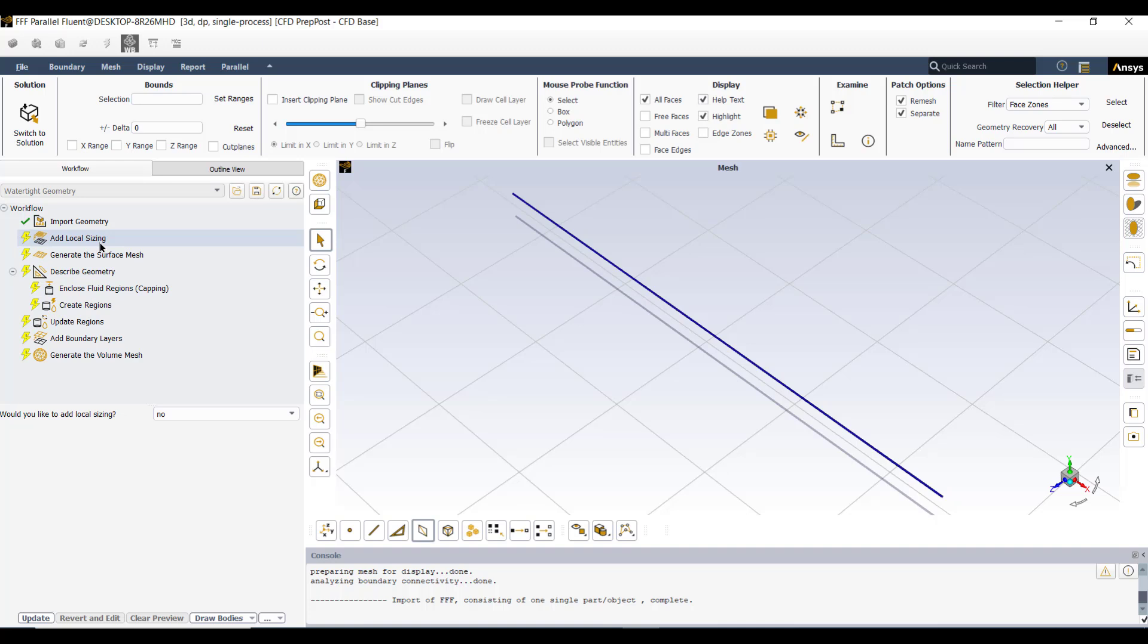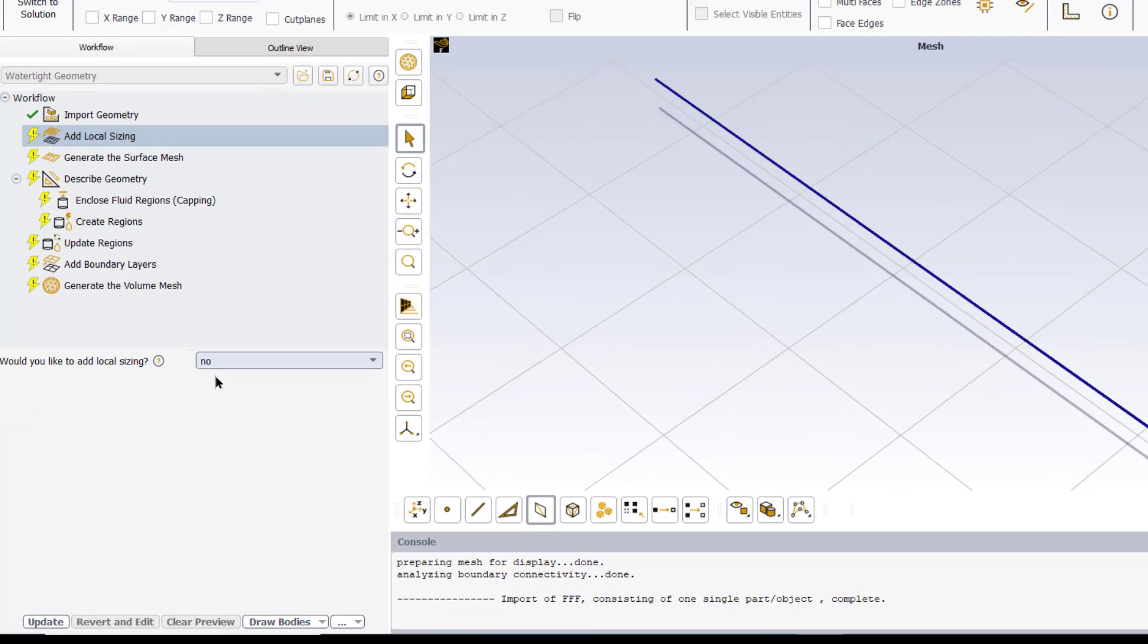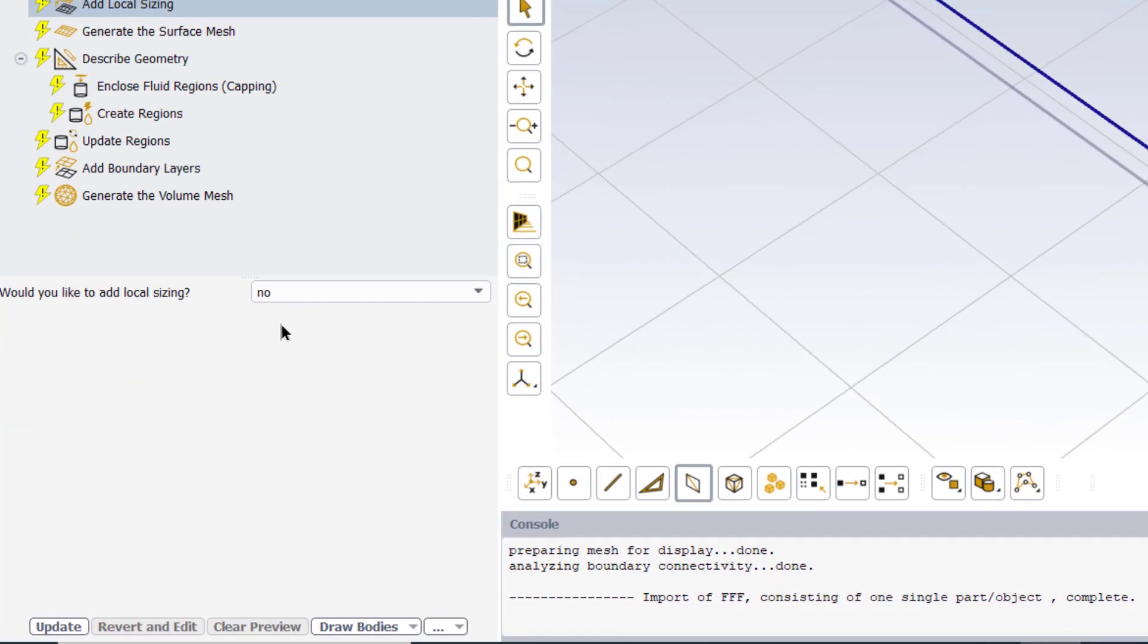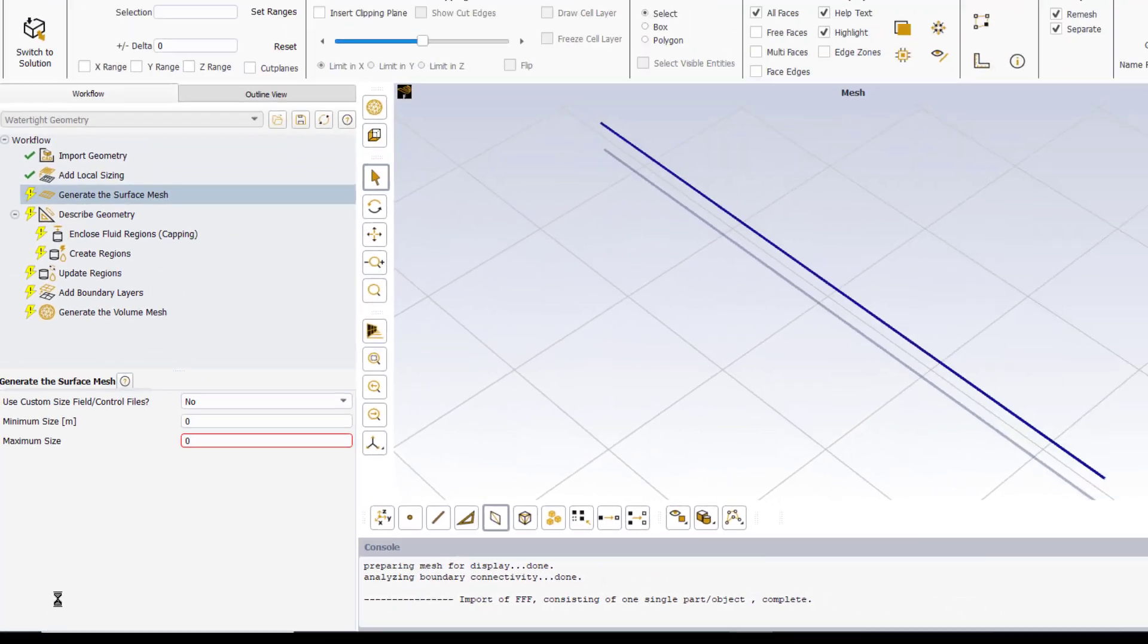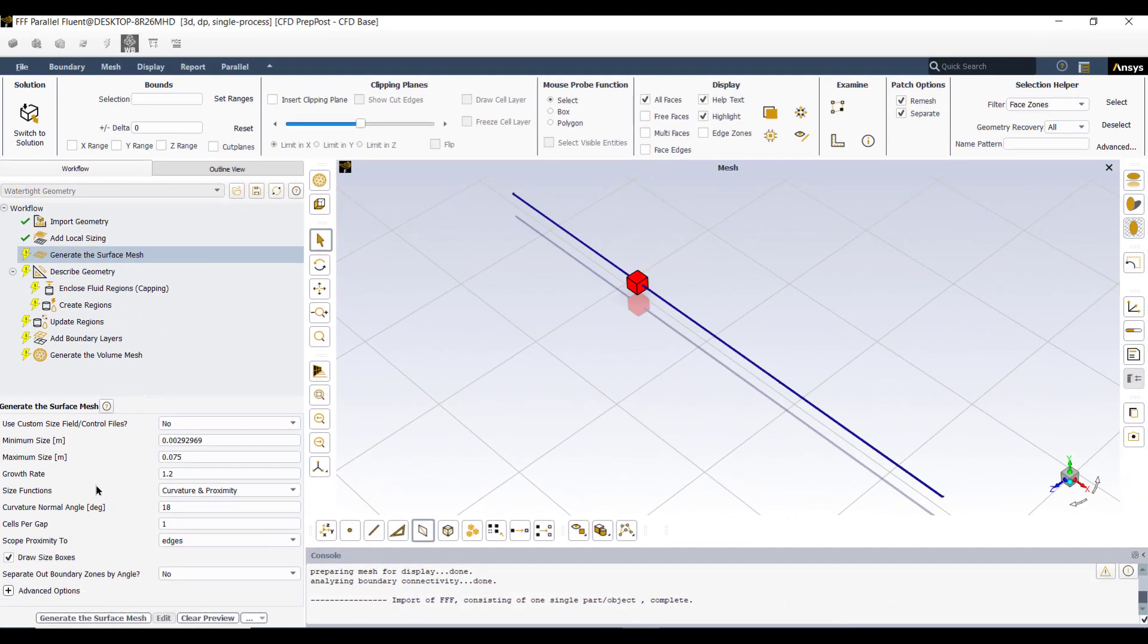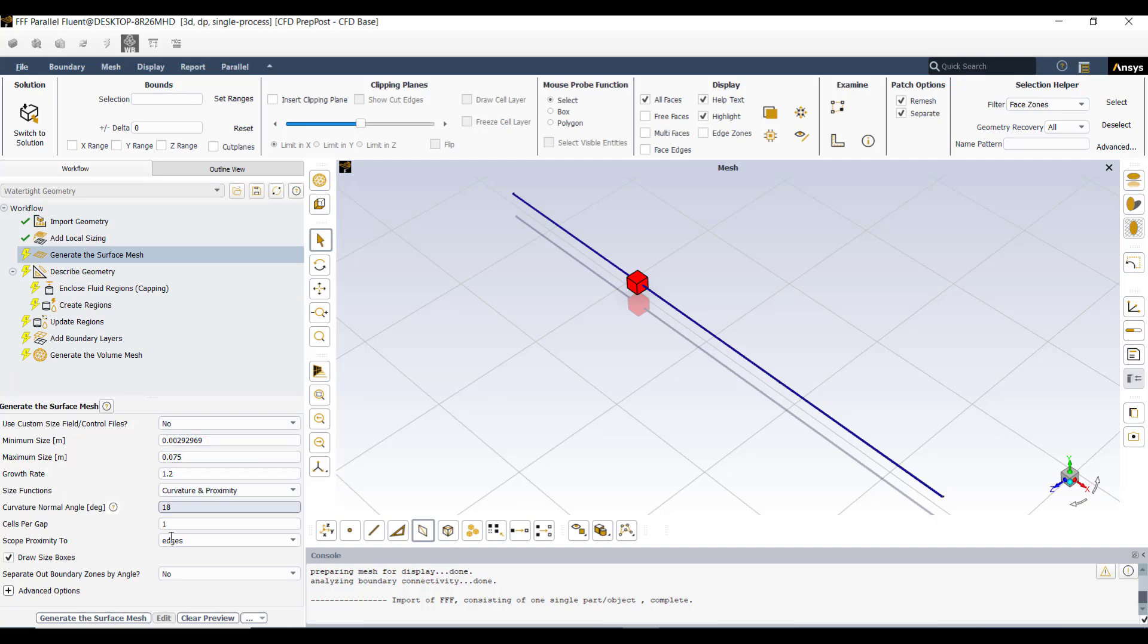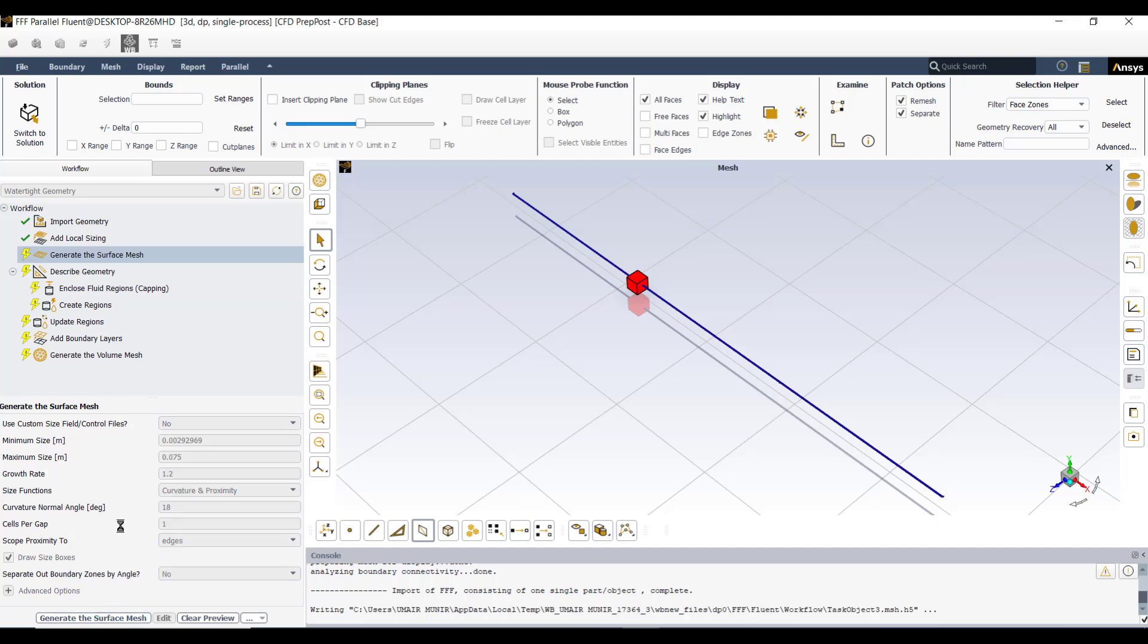Click on import geometry. The next task is to add local sizing. We do not need any local sizing, so there is none by default. So we will click update. Then the next task is to generate the surface mesh. We will keep the default setting and generate the surface mesh.